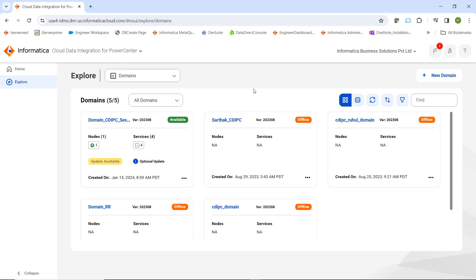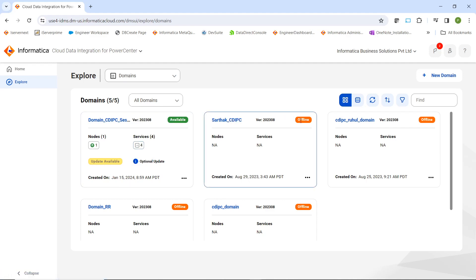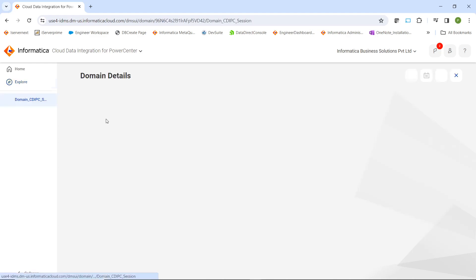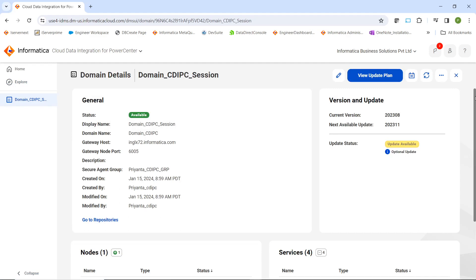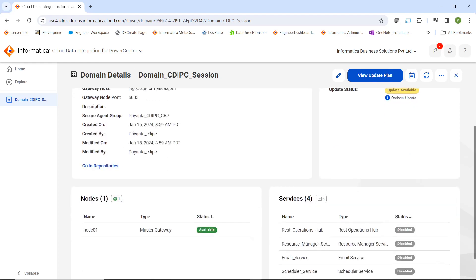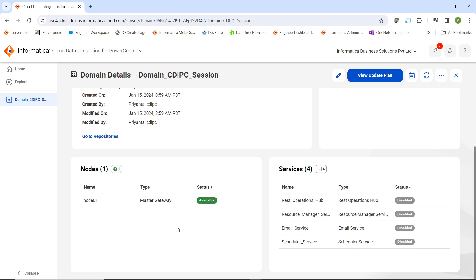In this particular page, all the domains are listed along with the status and details. For example, the first domain status is available, showing how many nodes and services are present. Another domain has a status of offline. You can see all the domain details registered in this particular org. You can click on a domain to verify more details. In this page, we can see the domain details on the left hand side and on the right hand side, we can see the update details like the update status, current version, and if any next available update is available. How many nodes and services are configured and what is their status.